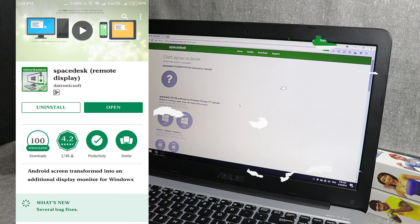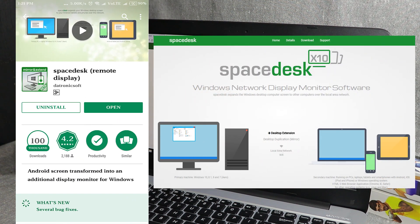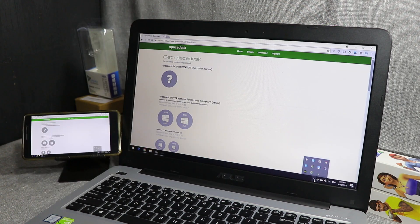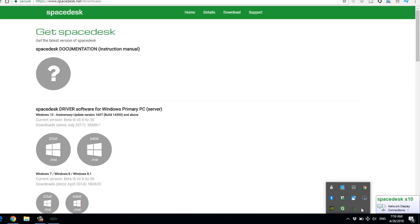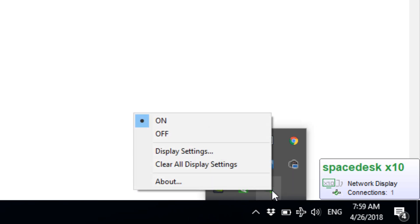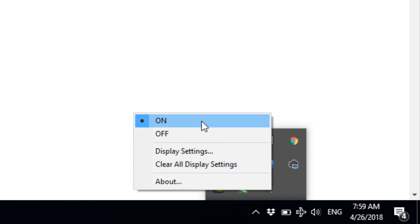We install an application on our phone and we install the software on our computer. In the taskbar, there is one icon — this icon will be installed there. The computer will restart. Right-click this icon and it will restart. We have it set to default on.